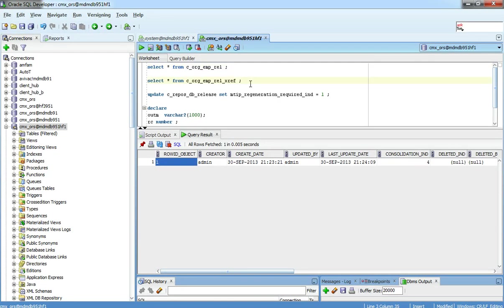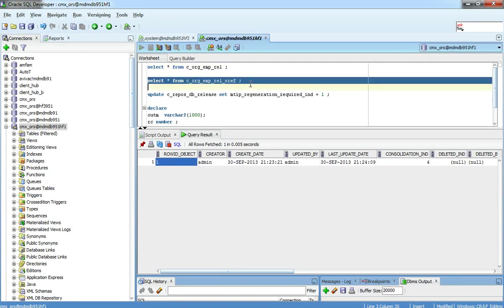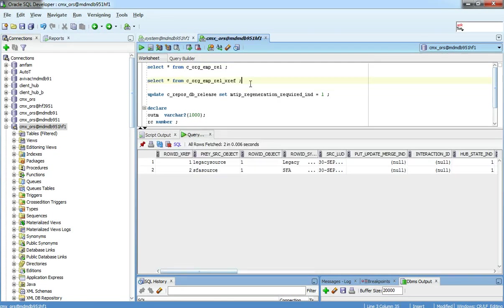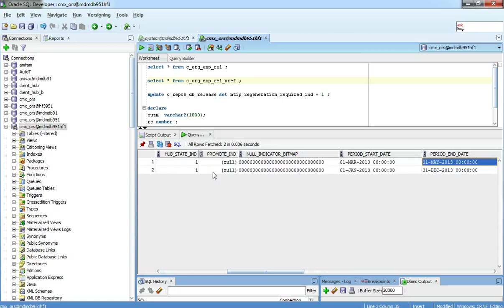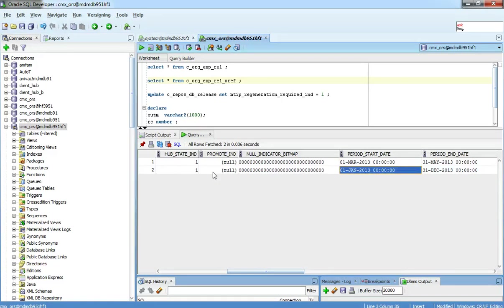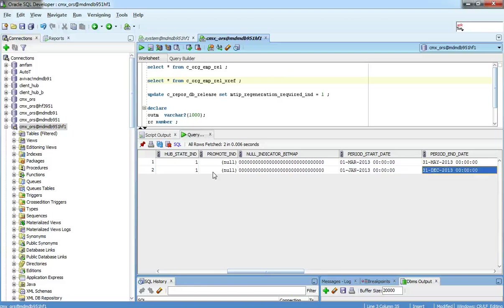On the XREF, what we have is two source systems contributing to this record. Each source system specifying its start date and end date. Note that there is no more relationship start date and end date on a base object. The relationship start date and end date of a relationship is determined from the XREF table of a relationship table now based on the dates of each source system.